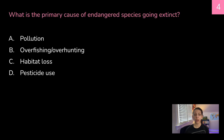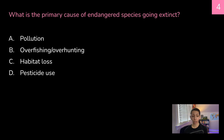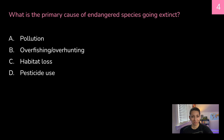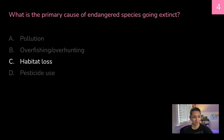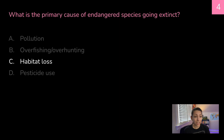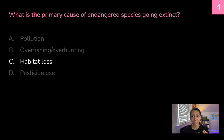What is the primary cause of endangered species going extinct? A, pollution; B, overfishing or overhunting; C, habitat loss; or D, pesticide use. The correct answer is C — habitat loss. All of these could contribute to a species going extinct; however, habitat loss is the number one reason species are at risk of becoming extinct on planet Earth.